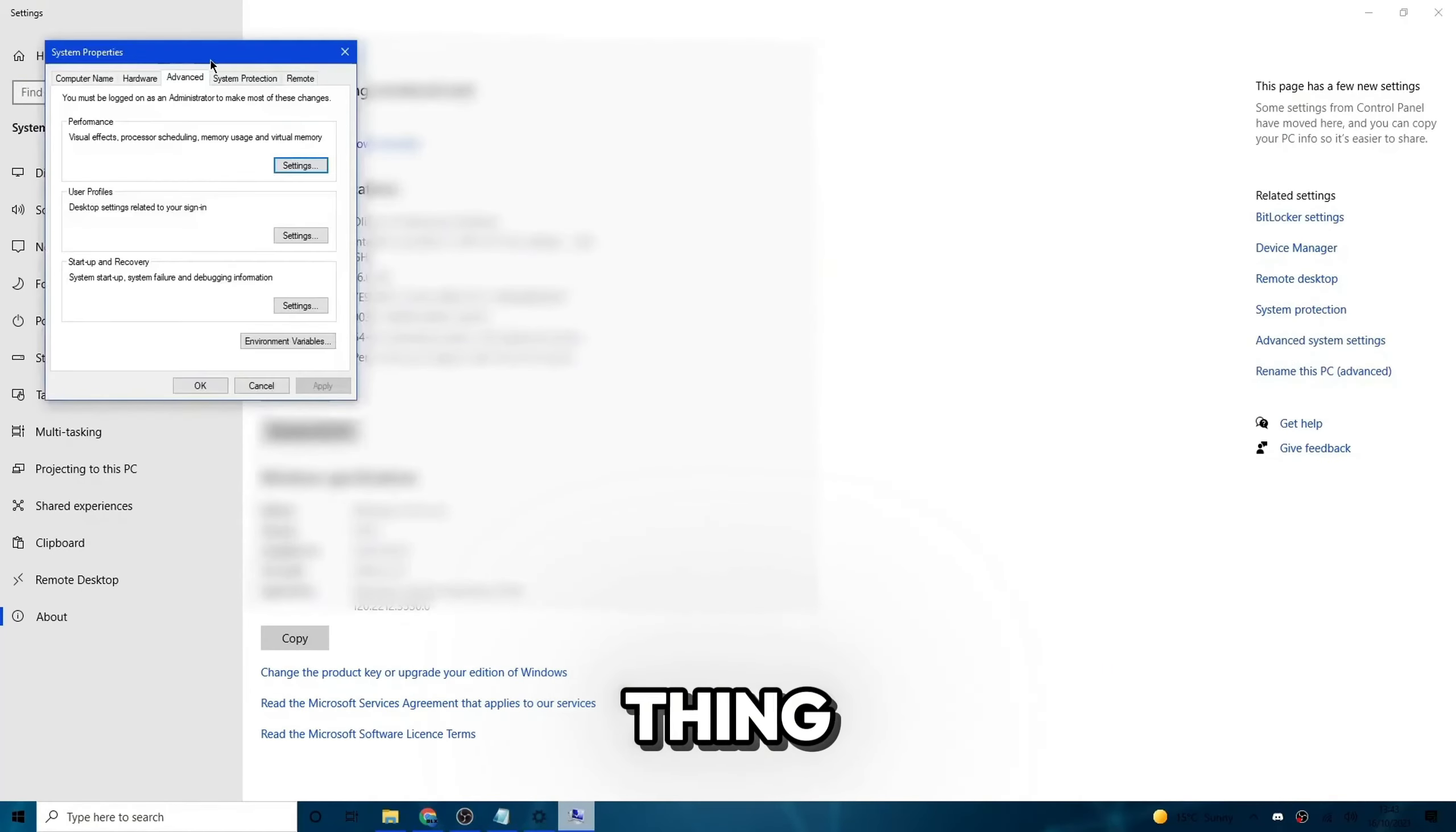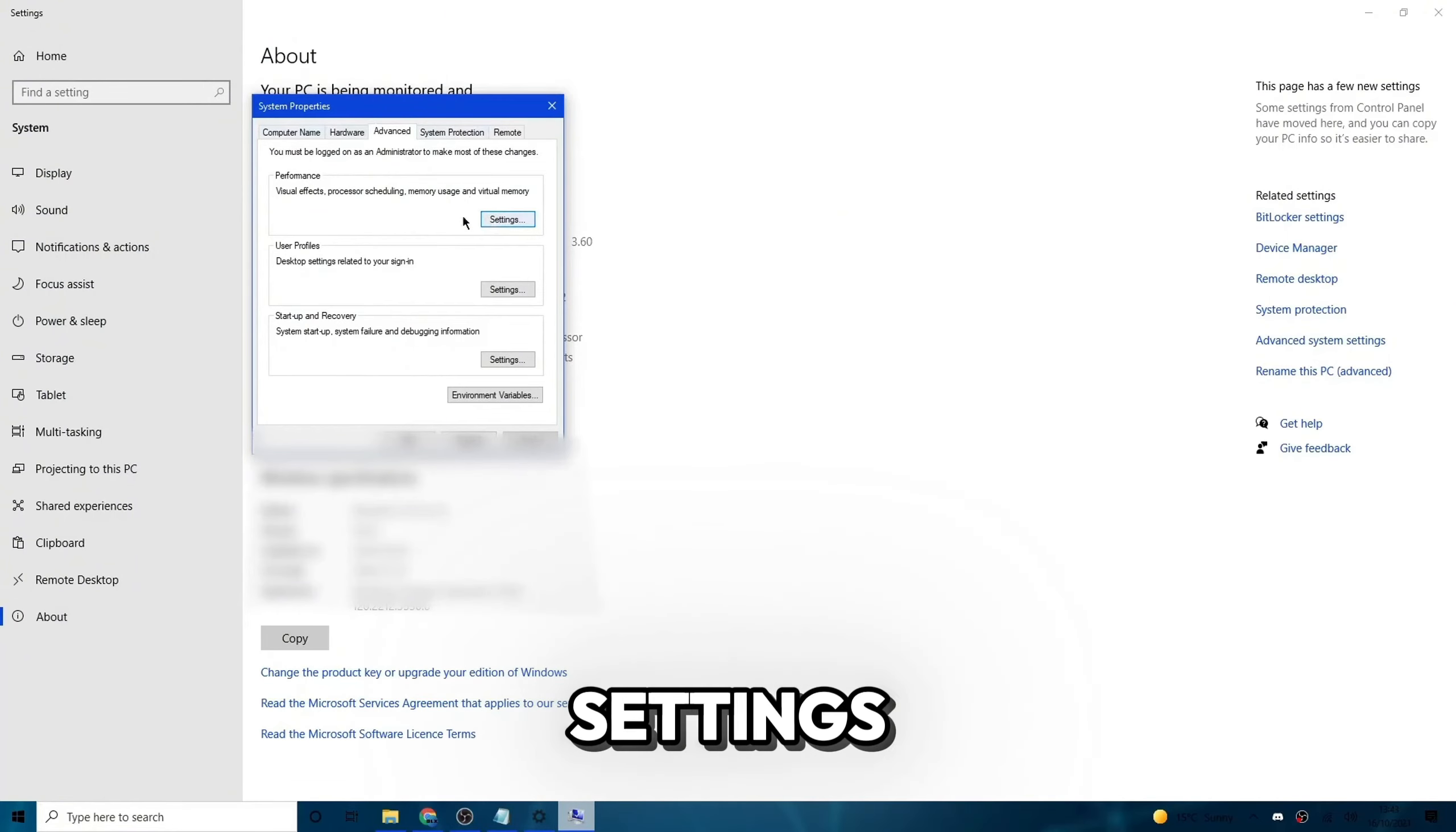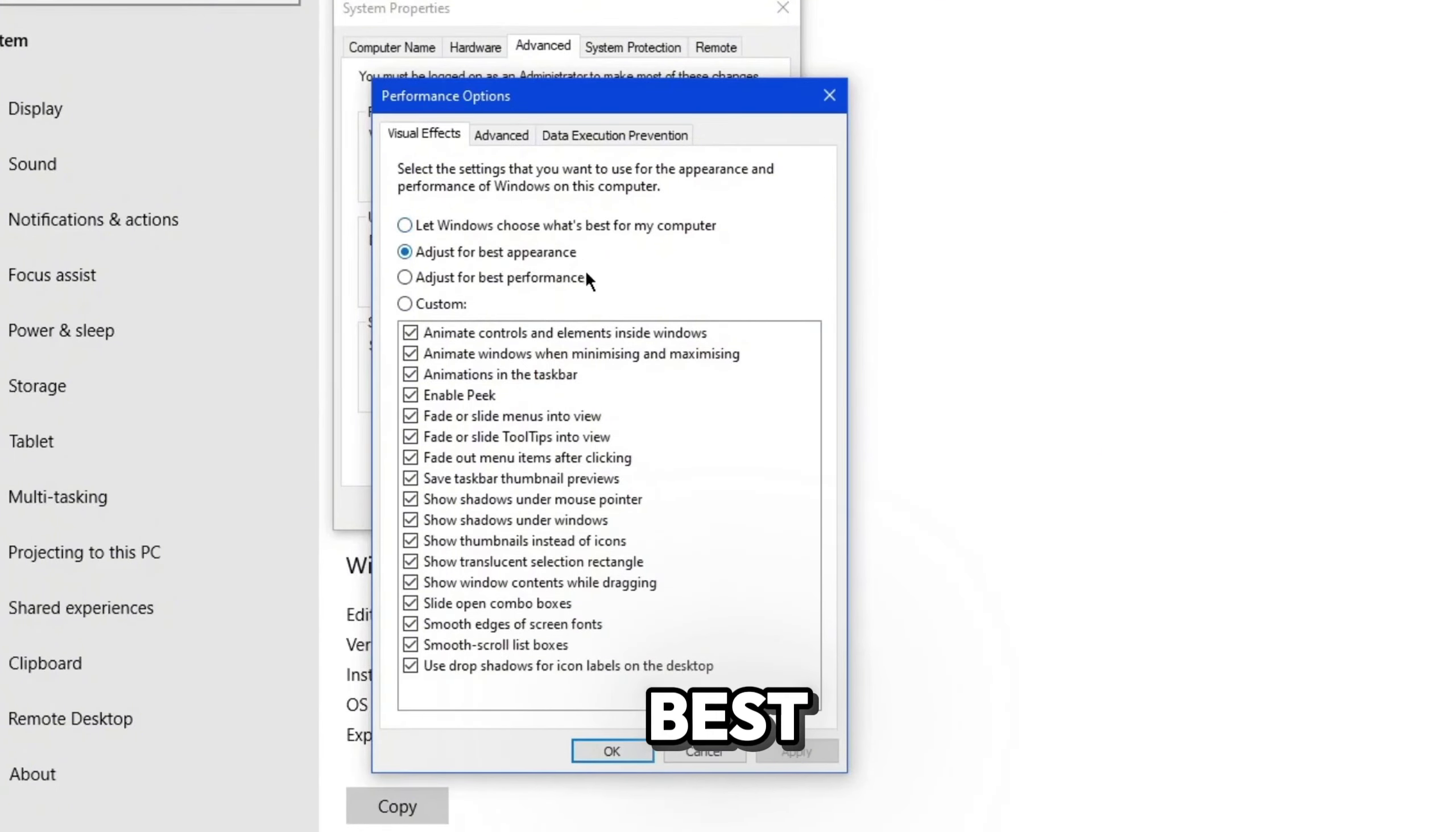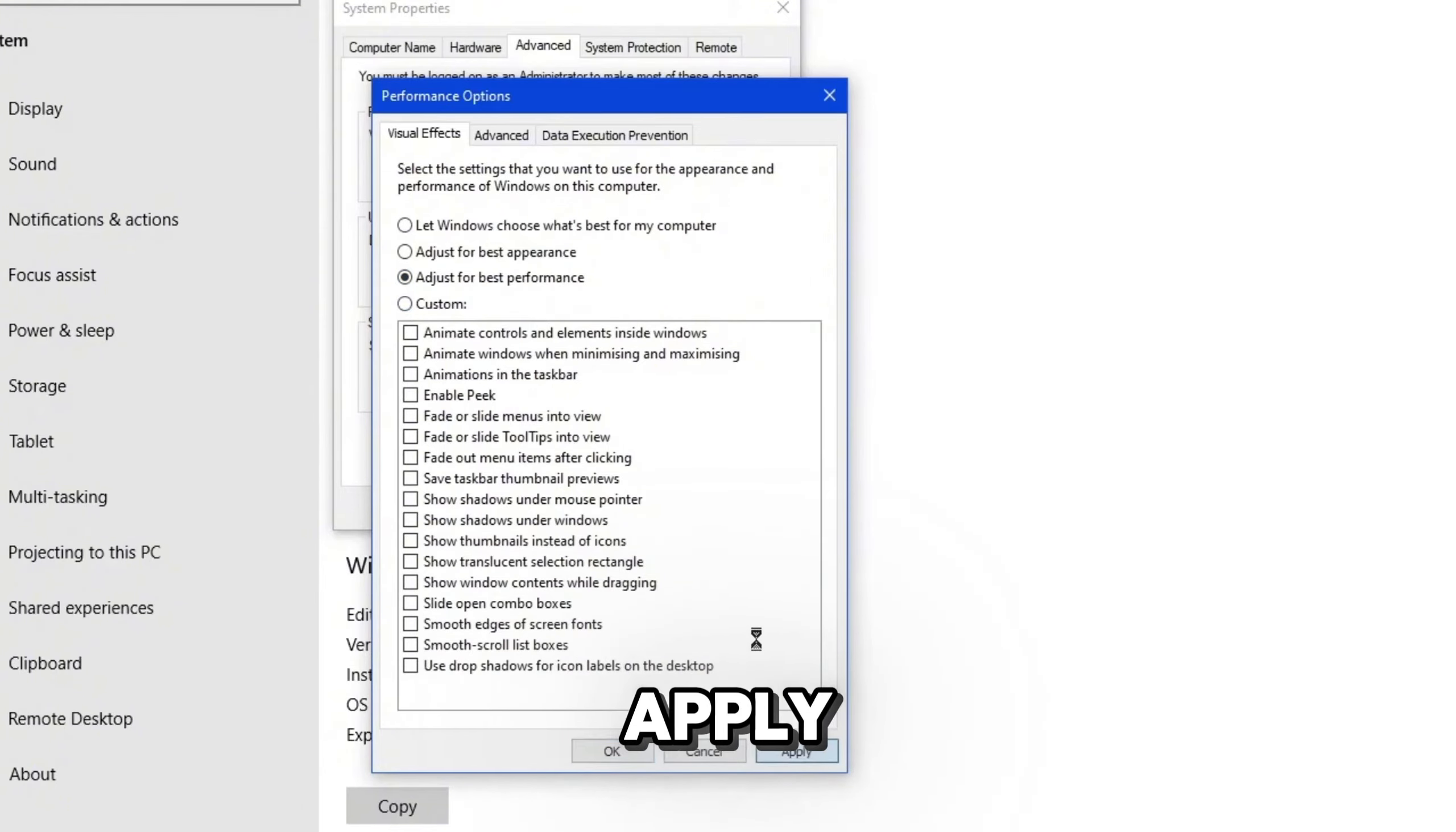Now, once you've done this, this thing called system properties should appear. What you're going to do then is go ahead and click on settings right here on performance. If it isn't already on advanced, then click on advanced and then click on settings under performance. Now, once you've done this, you'll see a bunch of visual effects performance options. So we're going to just adjust this so that you get the best performance. If you adjust for best performance here, it would just automatically remove all the ticks on everything here. But you may not want it to do that because once you press apply,